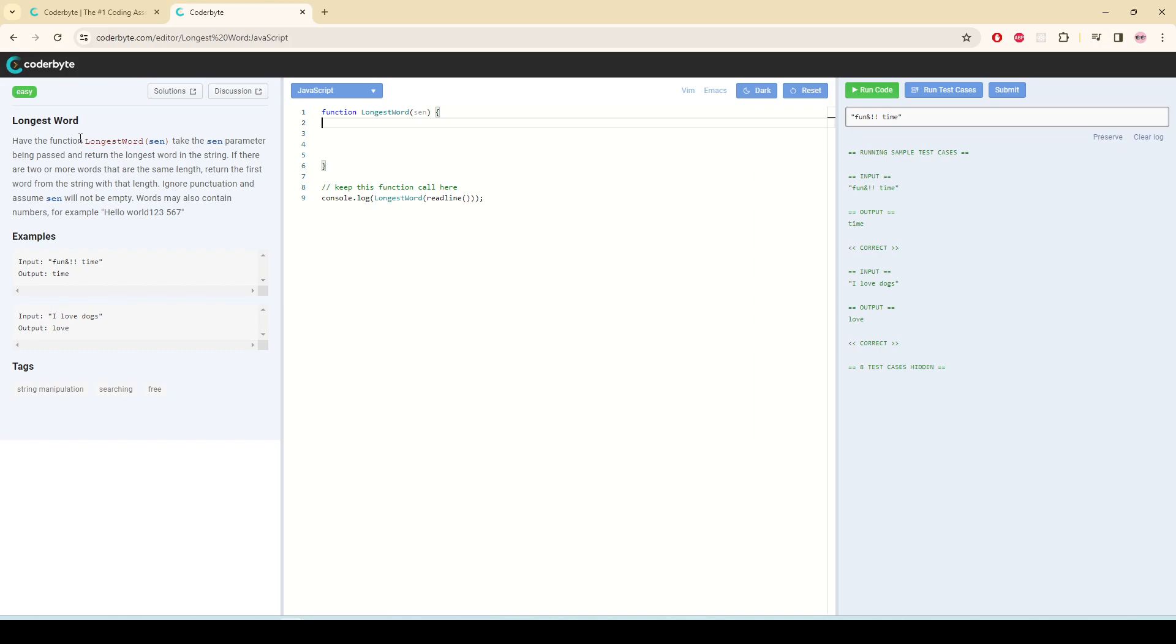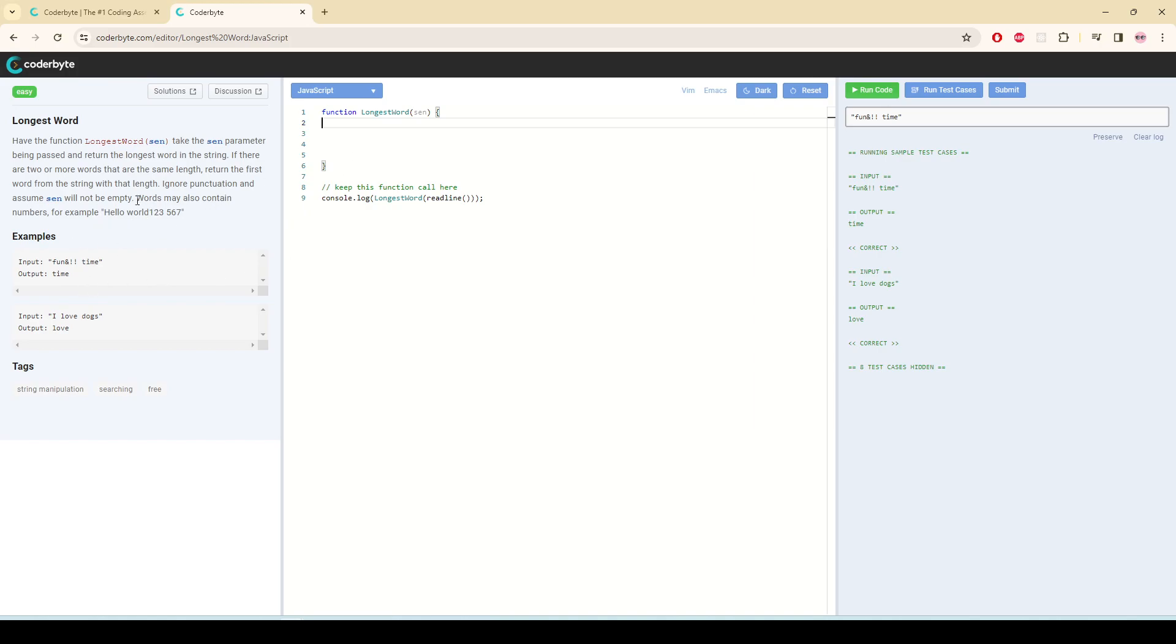The problem is called longest word. The function longest word takes a parameter called sen and returns the longest word in the string. If there are two or more words at the same length, return the first word from the string with that length. Ignore punctuation and assume sen will not be empty. Words may also contain numbers. Keep this in mind, ignore the punctuation.